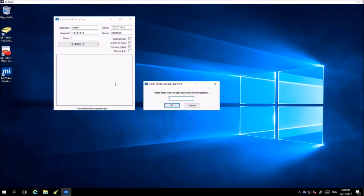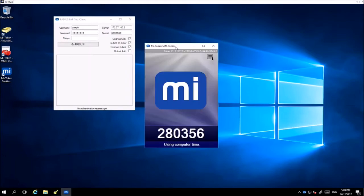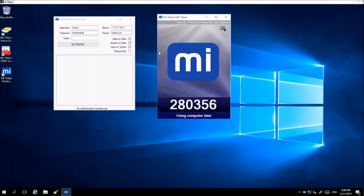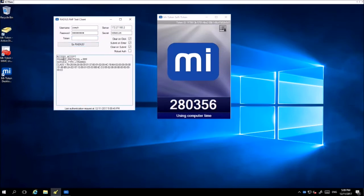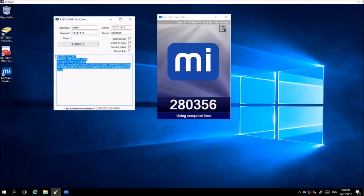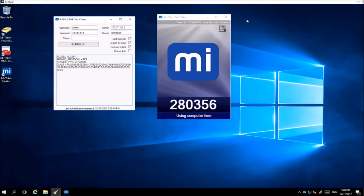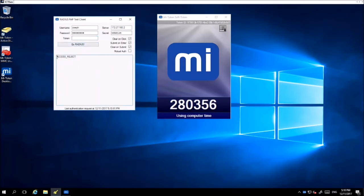Here I have a desktop token which I'm going to be using to test: 280356. And here it says Access Accept, which means the RADIUS system works and MyToken works itself. If I were to put a wrong one, it would say Reject.